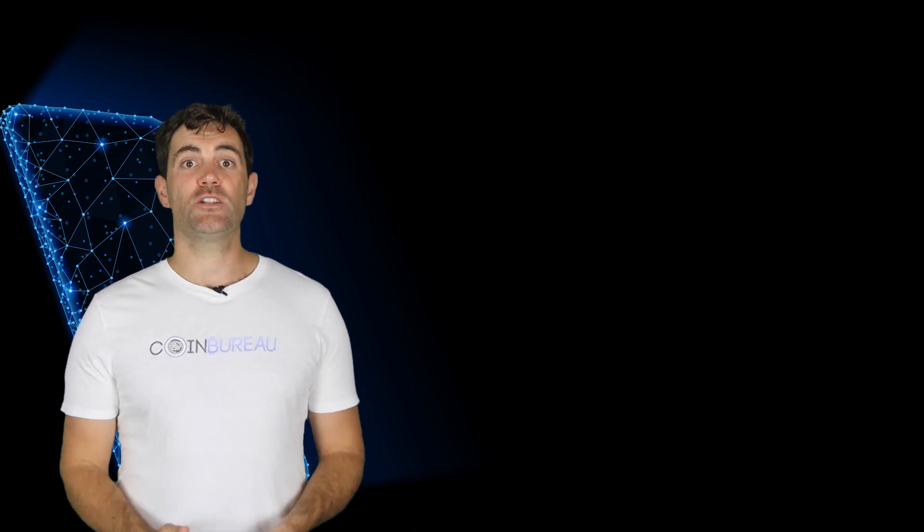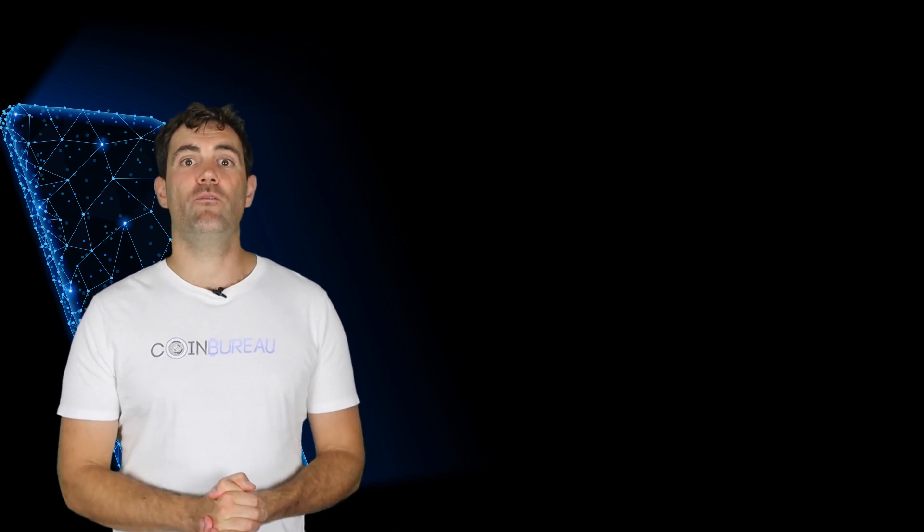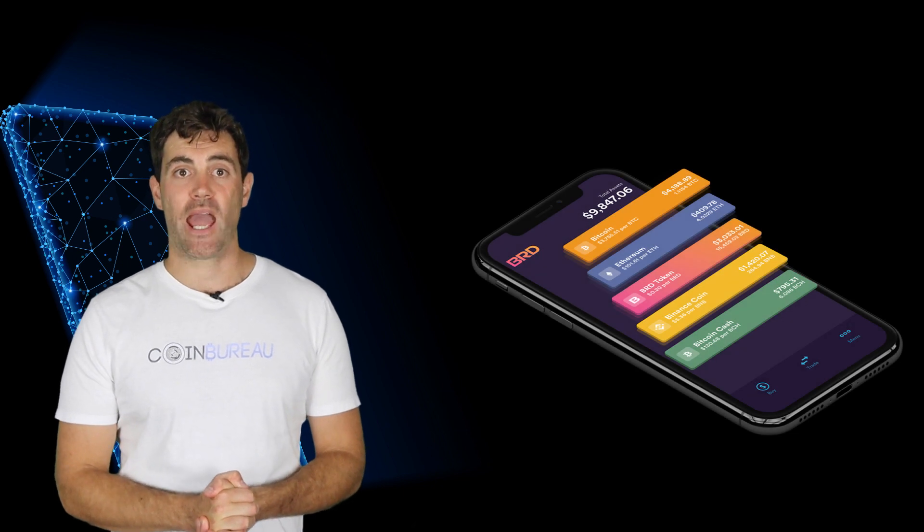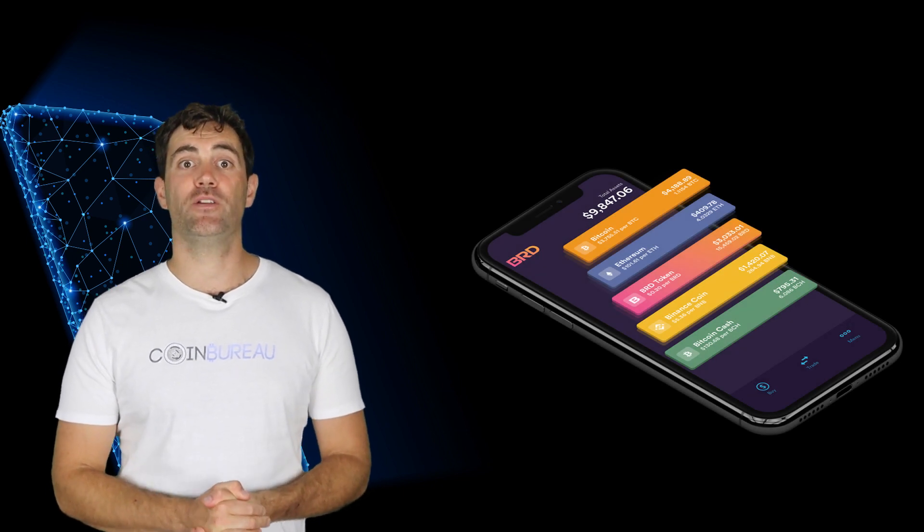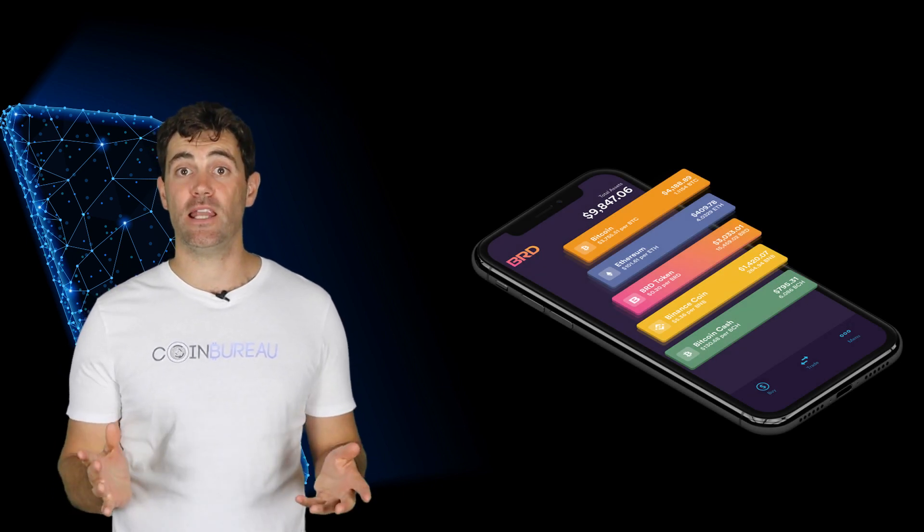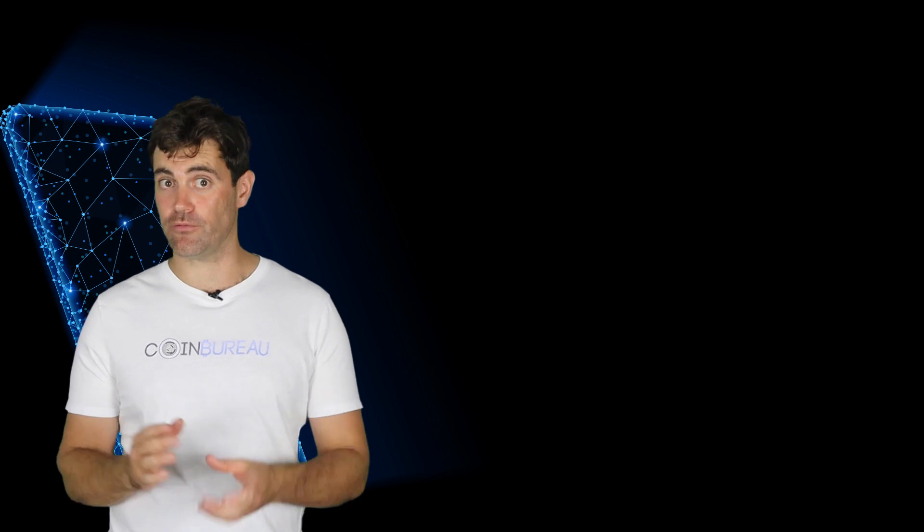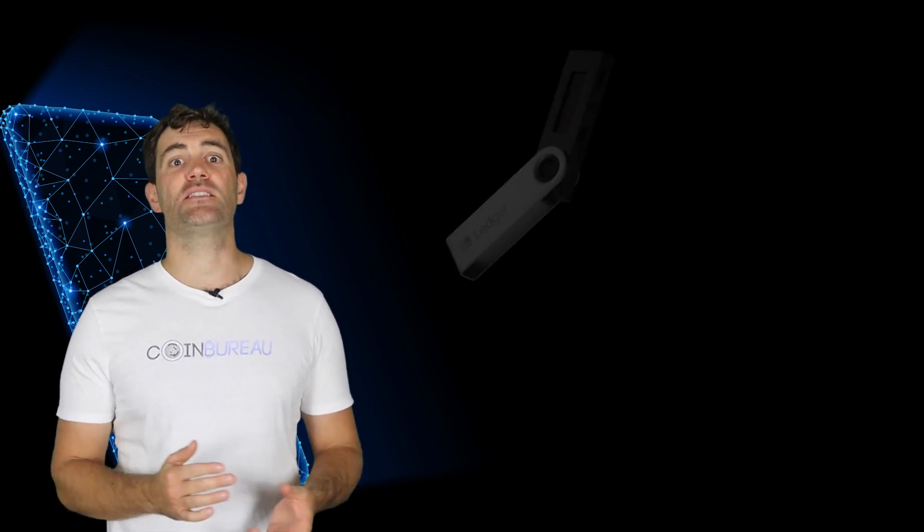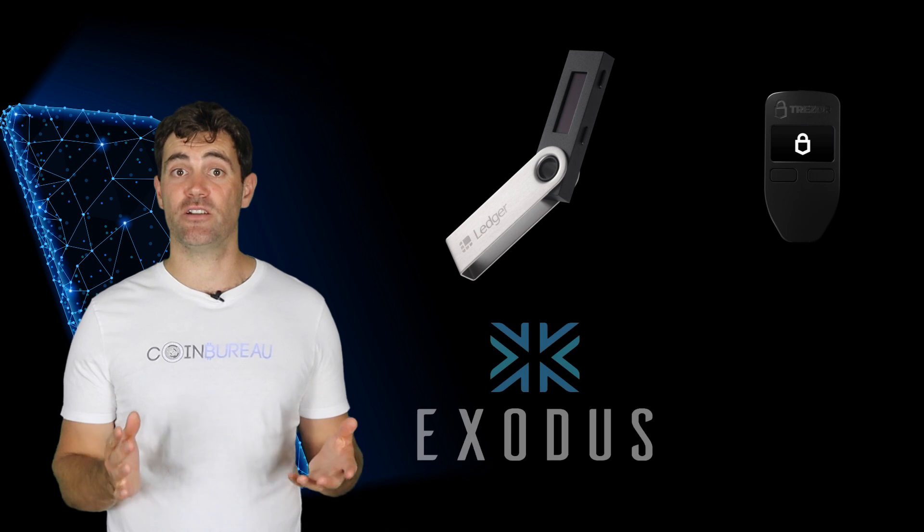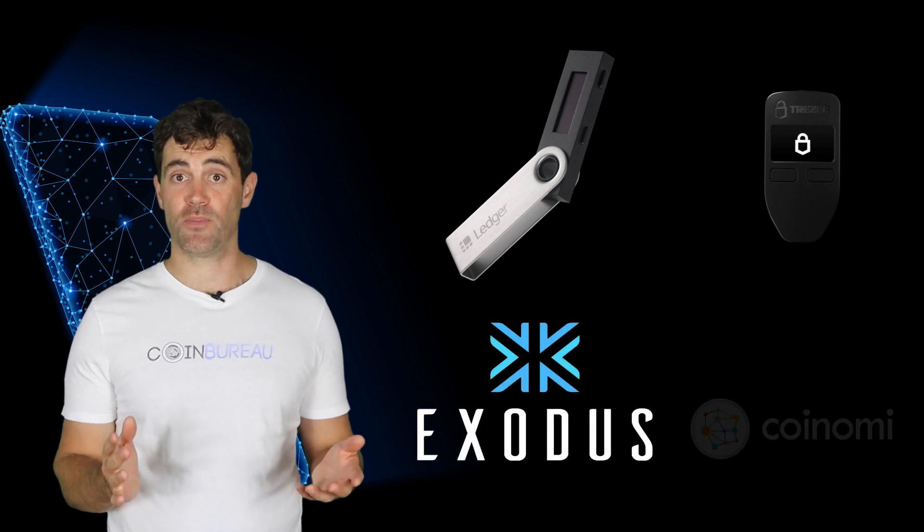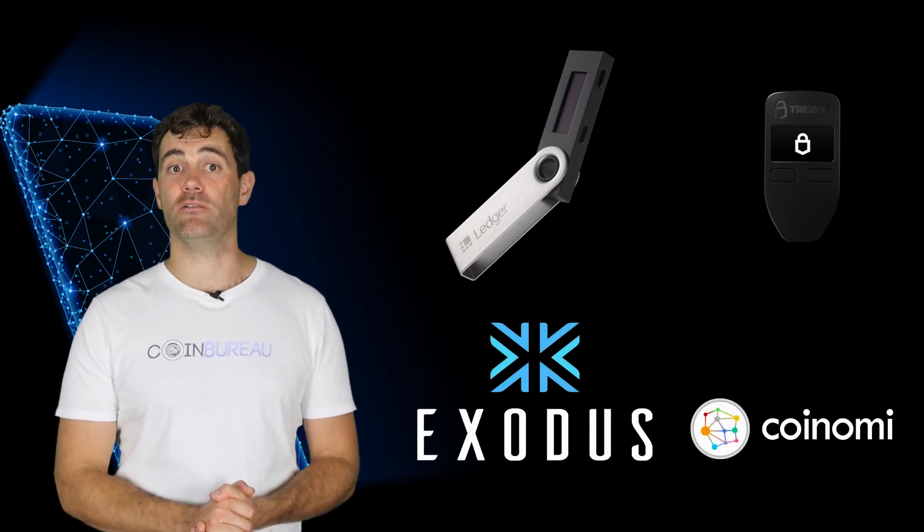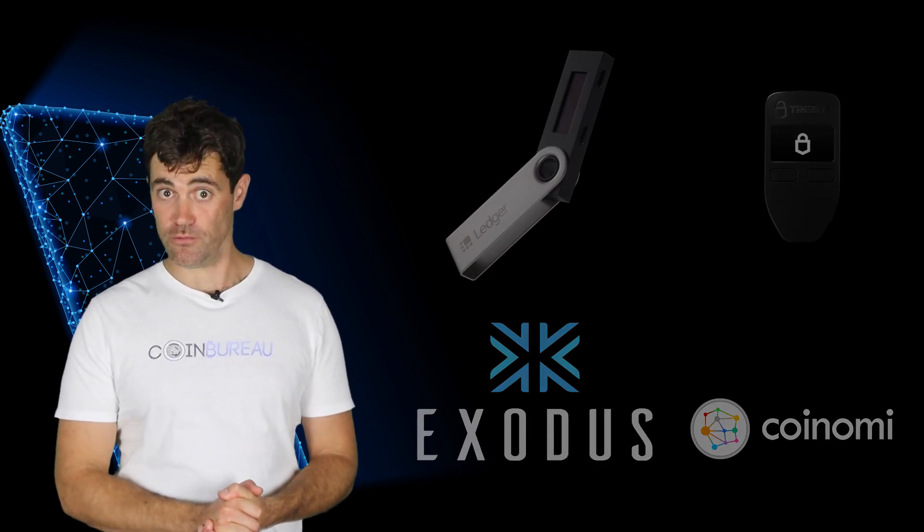From a storage perspective, the obvious choice for storing your BRD tokens is on the BRD app. However, there are a few other options available if you want to keep the tokens separate from the app. Given that this is an ERC20 standard token, you have a pretty large selection of wallets at your disposal. Any wallet that supports Ethereum will do.